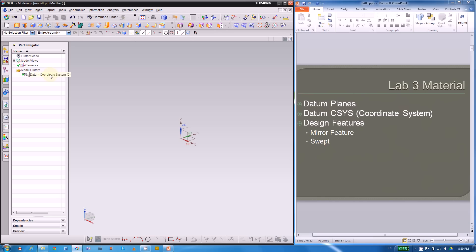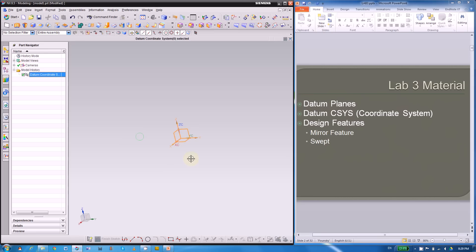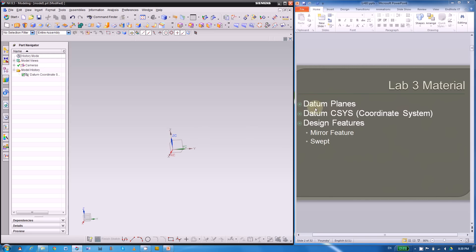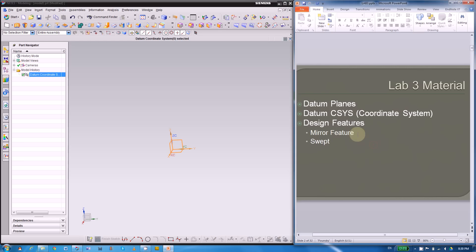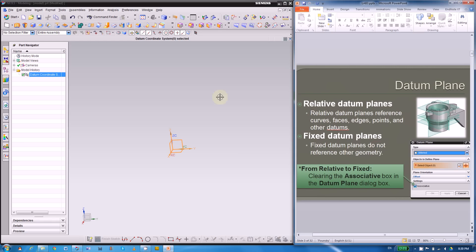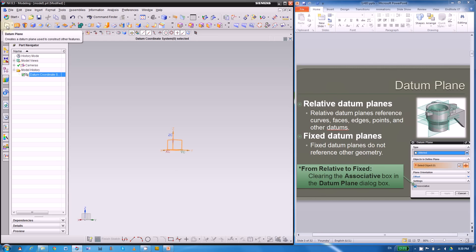For every new file we have a datum coordinate system which has three datum planes already: the XY, YZ, and ZX. So what if we want to create new datum planes for reference or for building a new sketch? Today we're going to introduce how to build datum planes as well as the datum coordinate system.